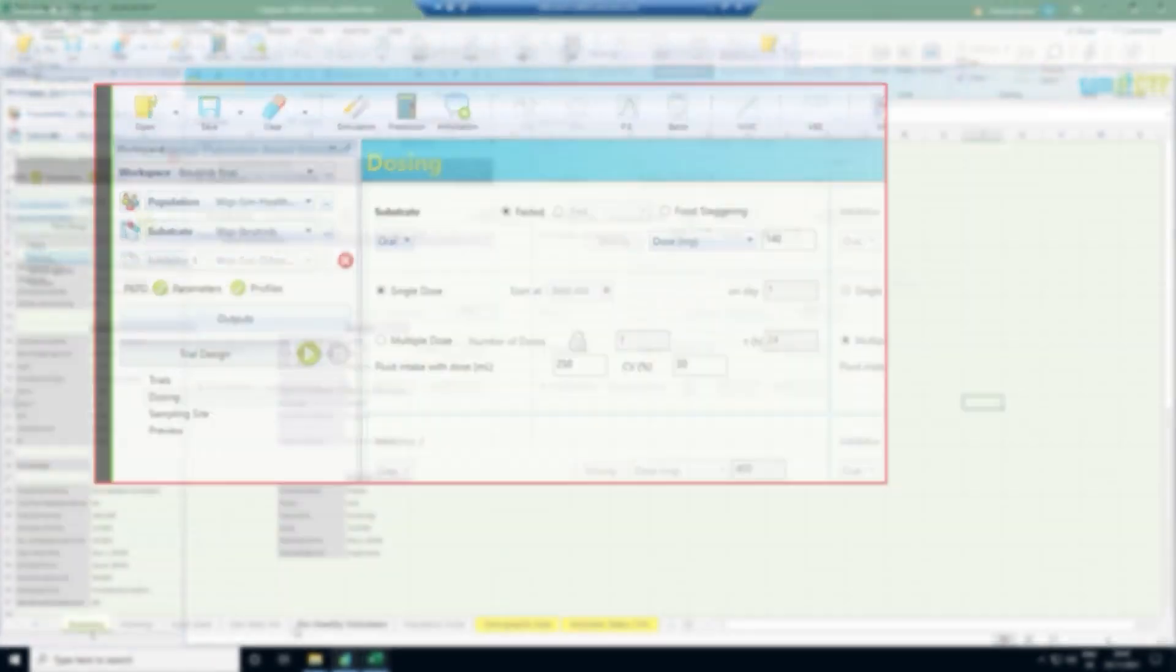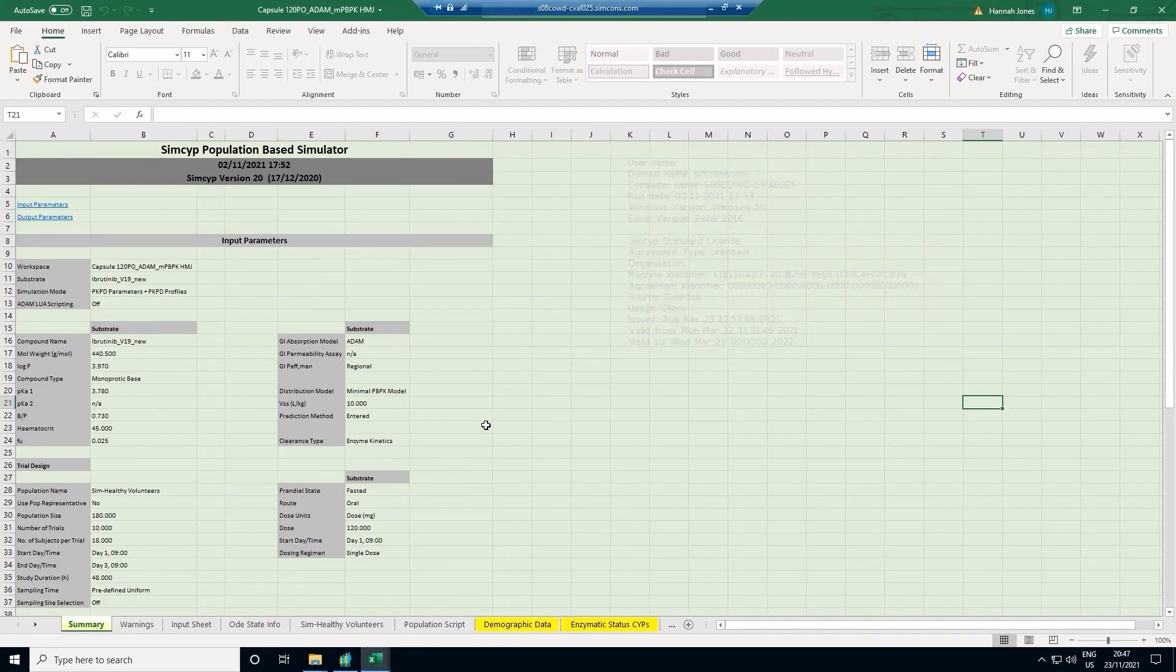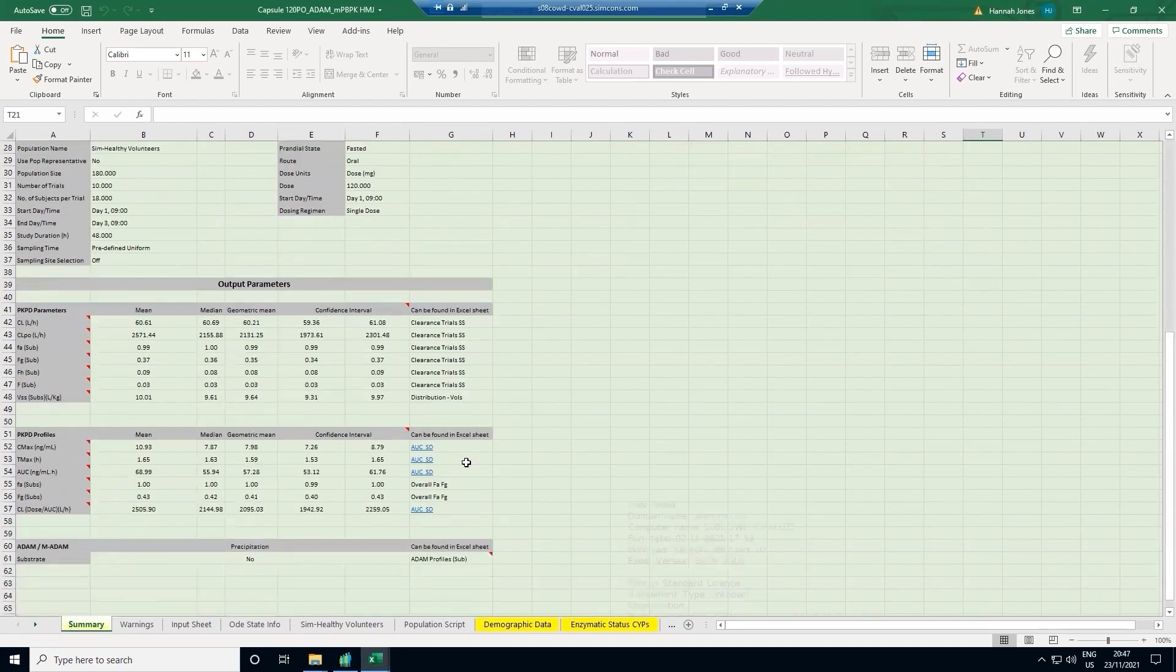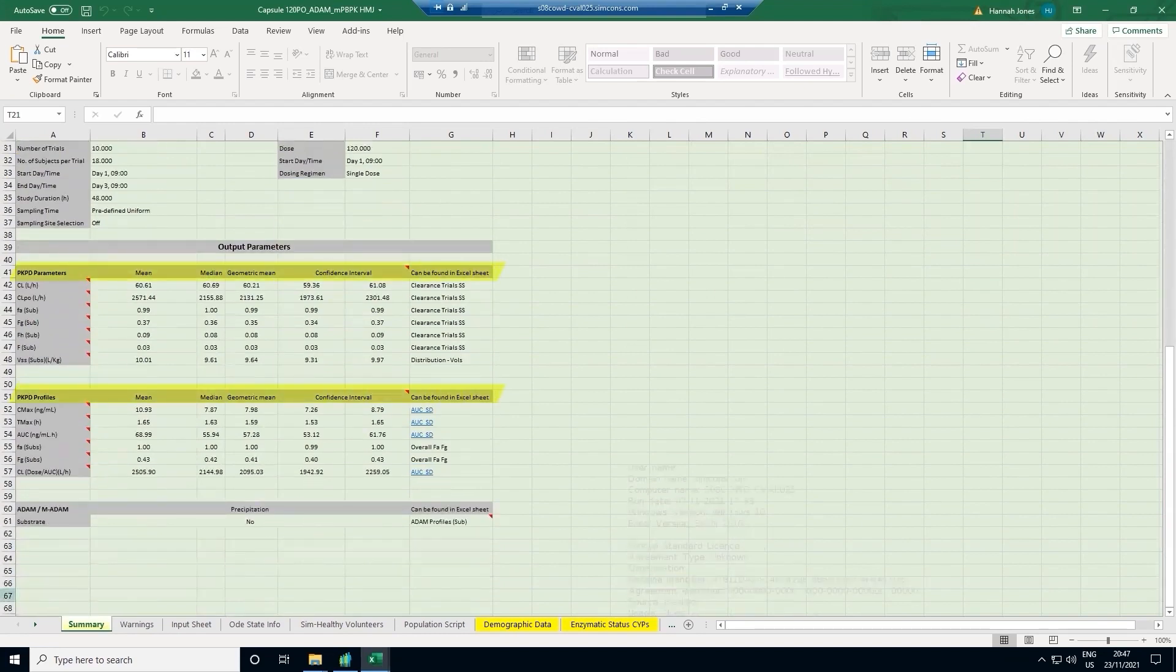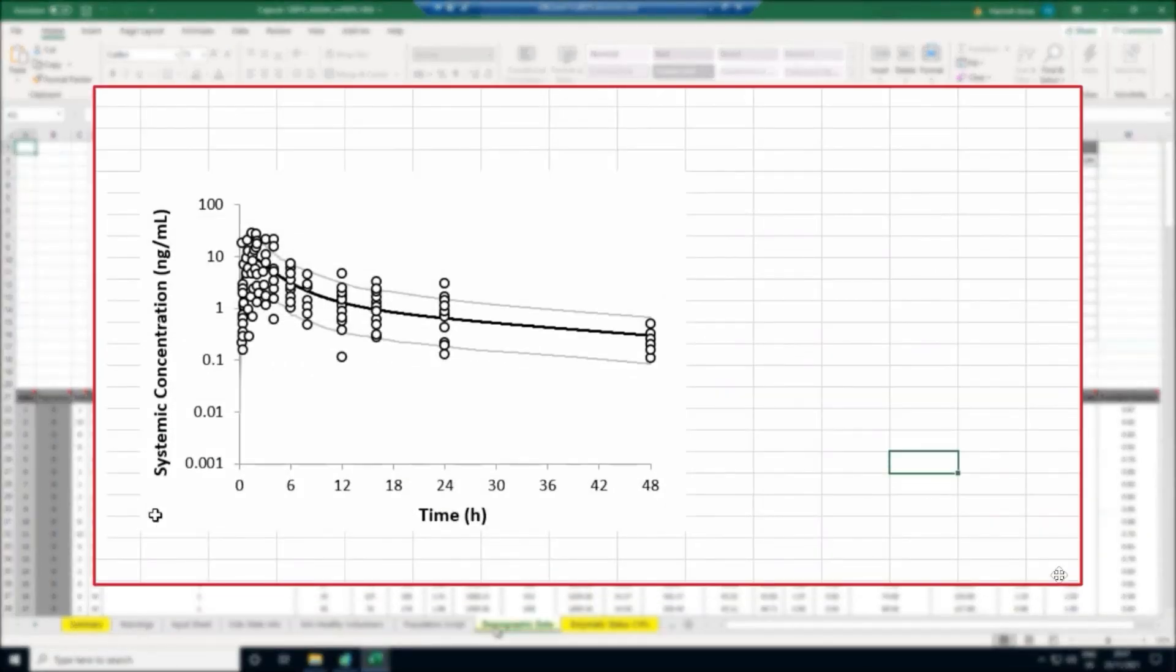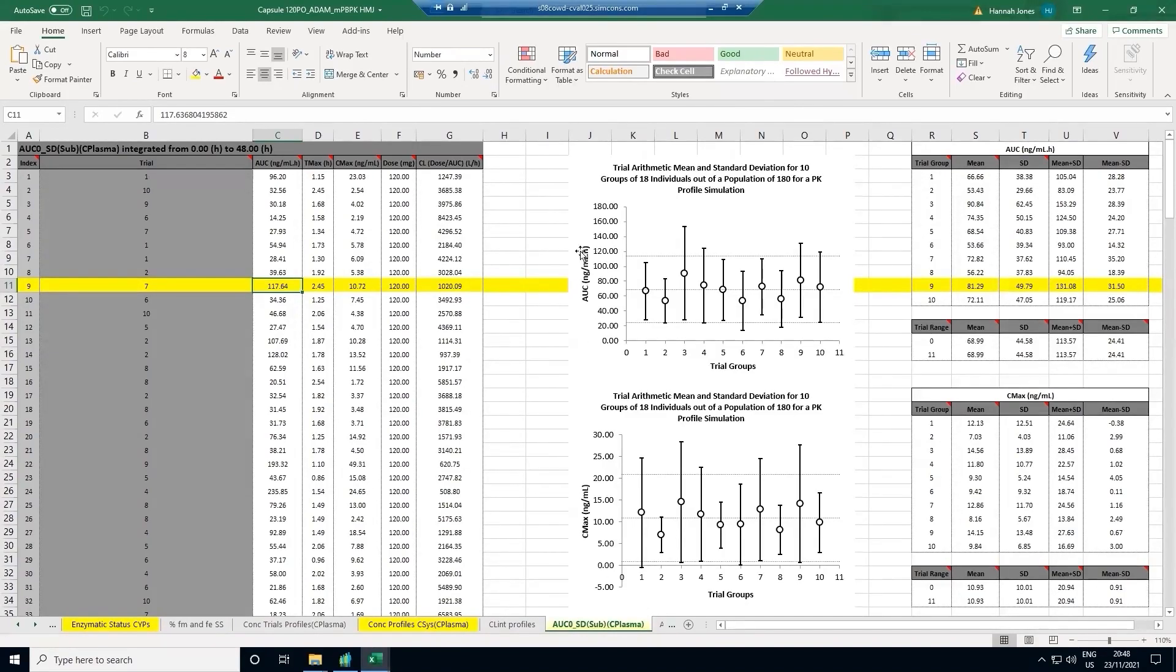The results are output into Excel. First, I will show you some examples of the kind of things we get out. On the first page of the outputs, we have a summary of the trial design, the compound parameters and the results. You can also view the demographic data and CYP enzyme levels for each virtual patient simulated. Now to the key results. Here you can see the predicted concentrations of ibrutinib in the body, with time on the X axis and concentration on the Y axis. The simulated concentrations compare well to the observed data. On another sheet, you can visualize the predicted pharmacokinetic parameters and how they vary across the different simulated trials.